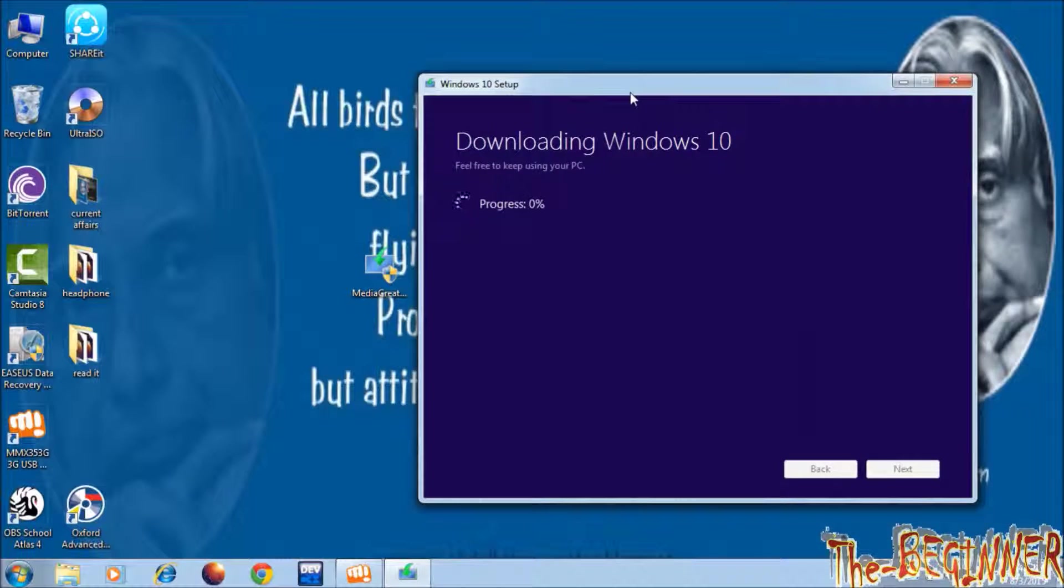Whenever downloading will finish, you will get Windows 10 ISO file. Please watch my next video. Thanks for watching. Please subscribe. Goodbye YouTube.